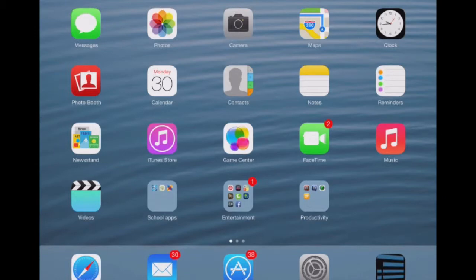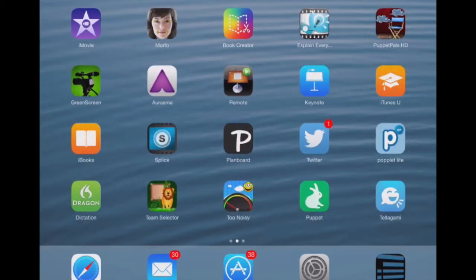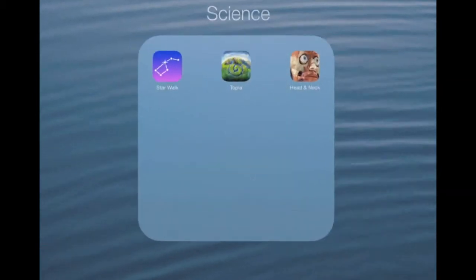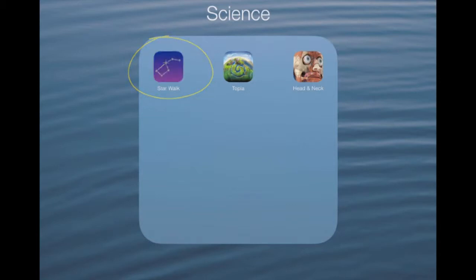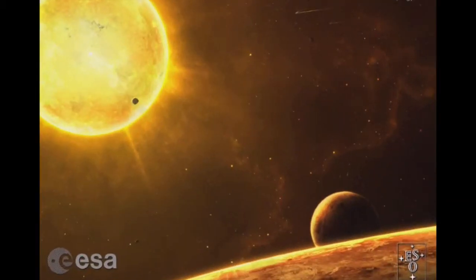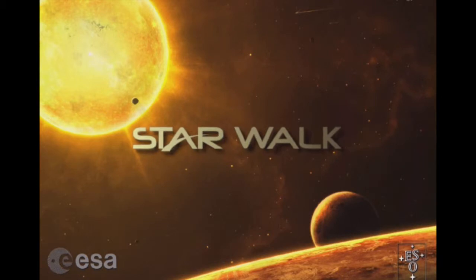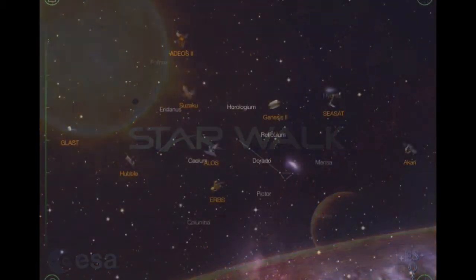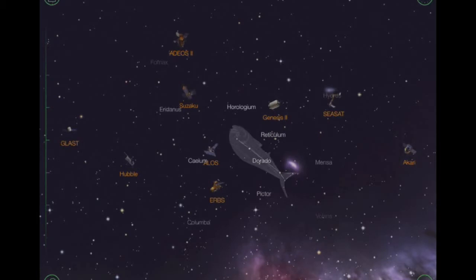The app we're going to look at now is actually one that's really good for science. If I go to my science folder here, we're going to look at Starwalk. As you can imagine from the name, this is particularly good to look at if you're looking at maybe space as a topic or if you're delving into more deep science with space.